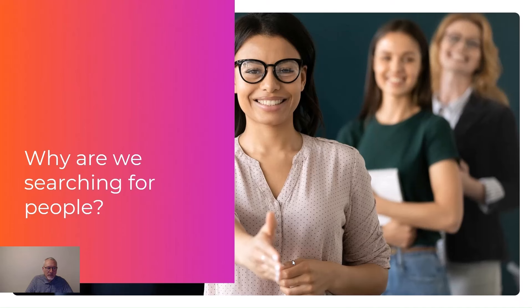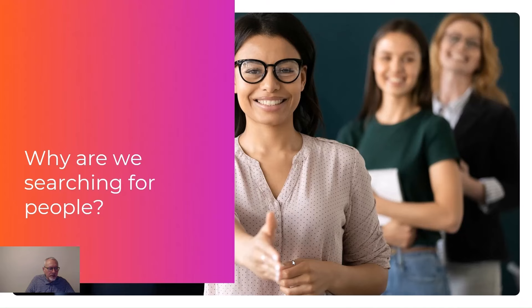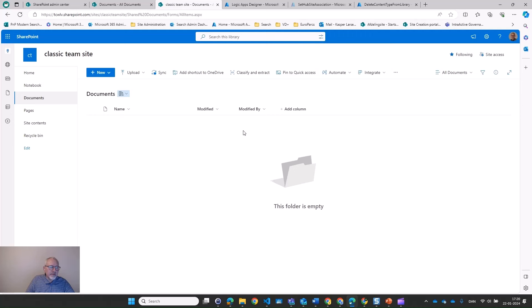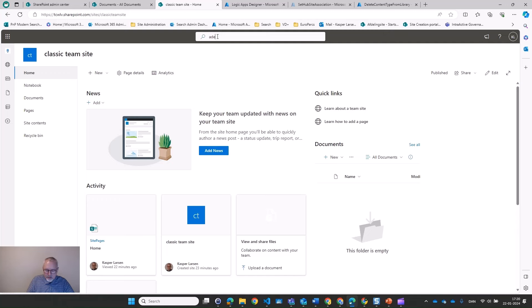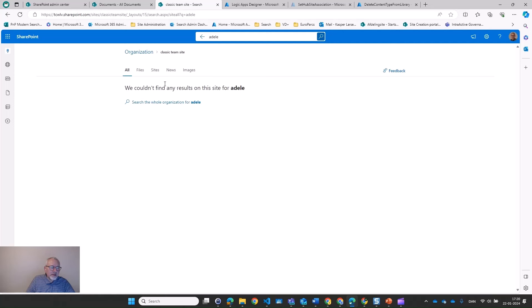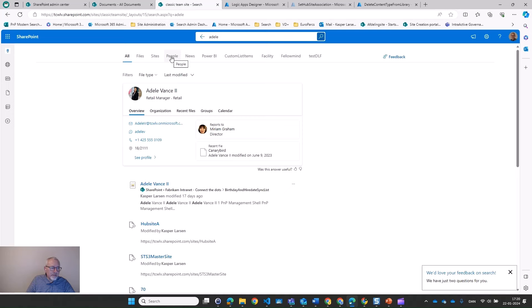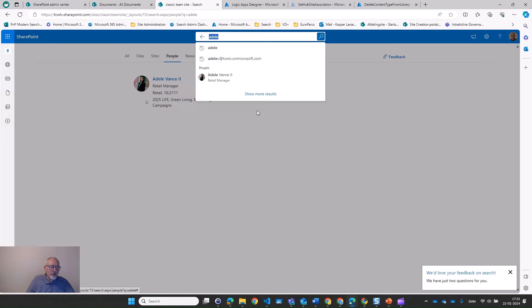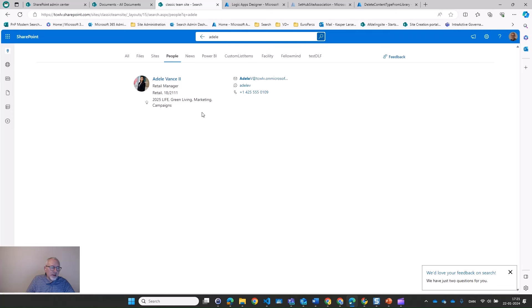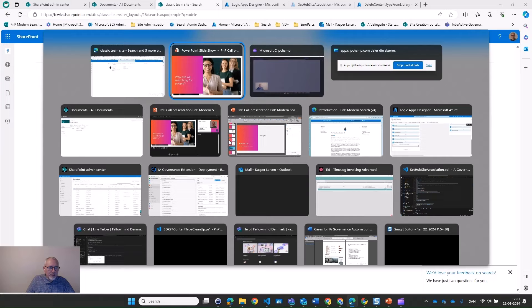So why would we use web parts to do people search? If we go into our site today and look for Adele, for instance — she's not shown at the site collection level, but she is shown at the tenant level, where we can see her in the people tab and the all tab. Well, this should be sufficient, right? Not in many cases — we would really prefer to have this kind of information available elsewhere in our solution, not just in the top bar at the tenant level. That is the reason why we want to use people search.